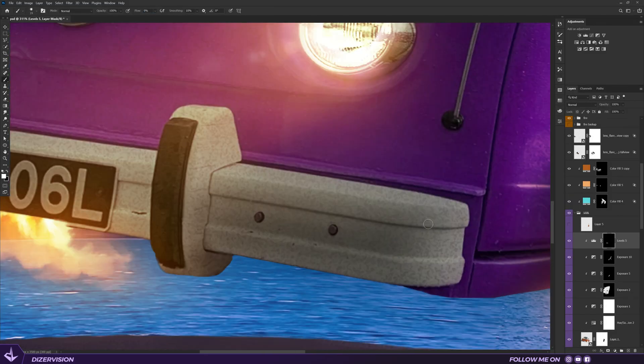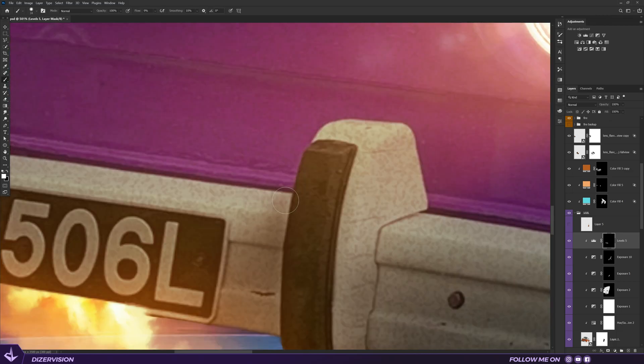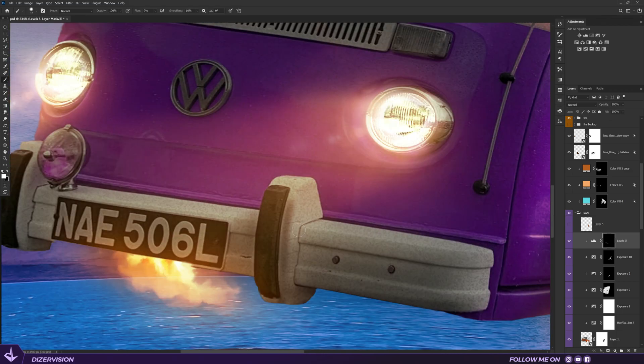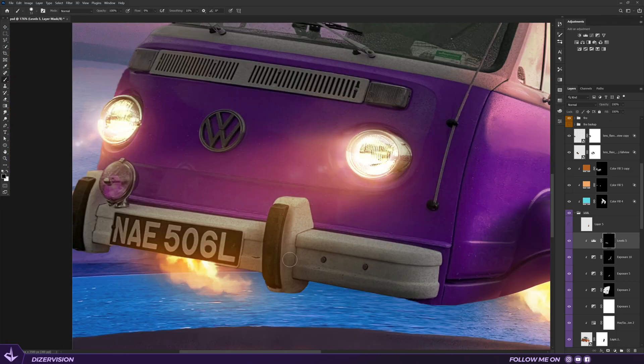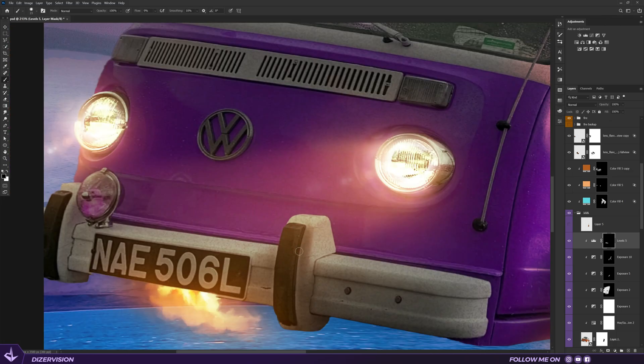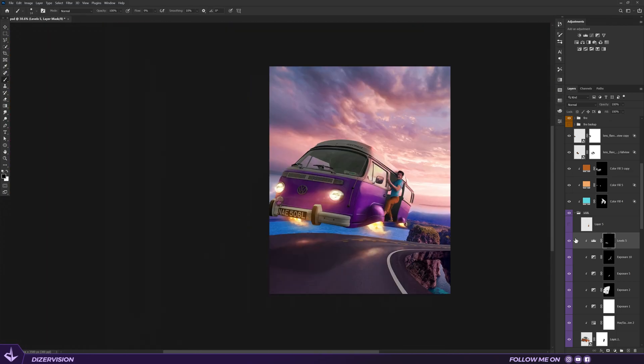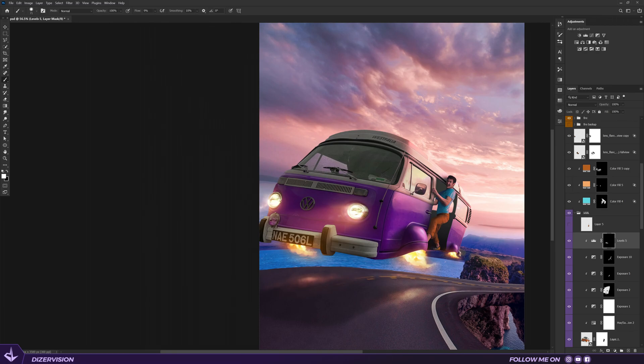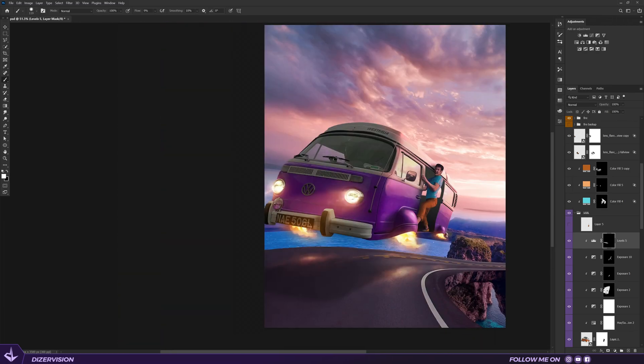Moving on to the next step, which is painting shadows and highlights according to the environment's source light, and also the lights coming from the fire engines.